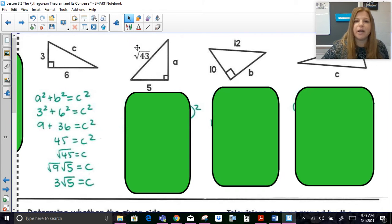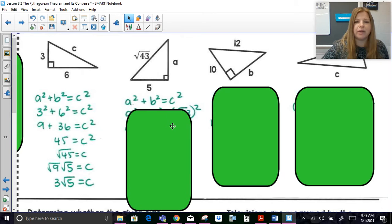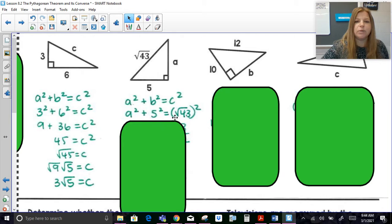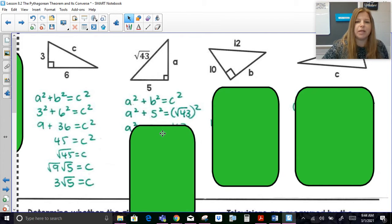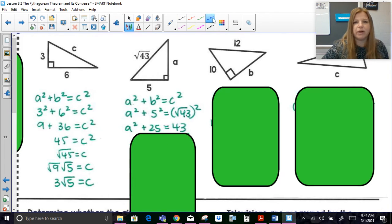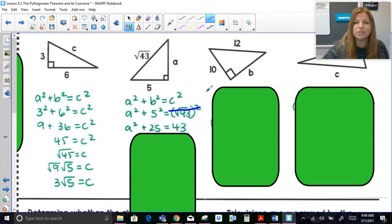In the next diagram, I'm given the hypotenuse of radical 43 and need to solve for missing leg A. Plugging into the Pythagorean theorem: A squared plus 5 squared equals the square root of 43, squared. When you take the square root of 43 and then square it, those are opposite operations — they undo each other — so the answer is just 43.